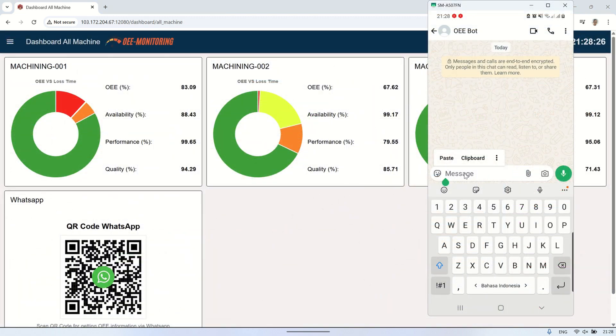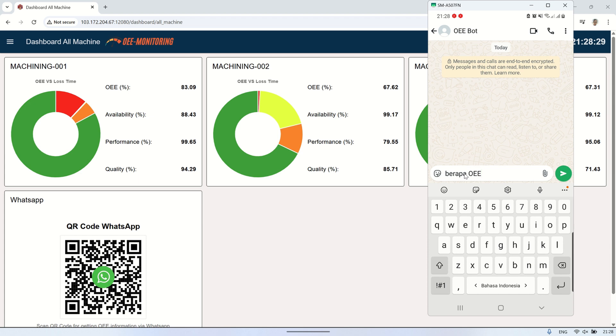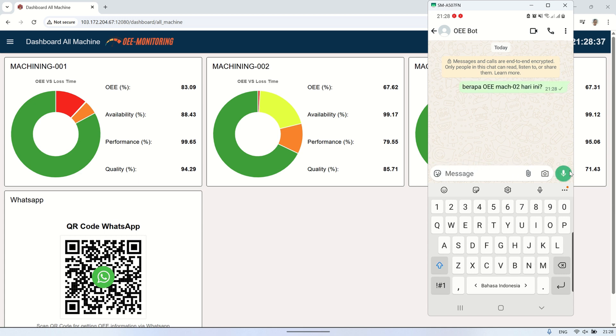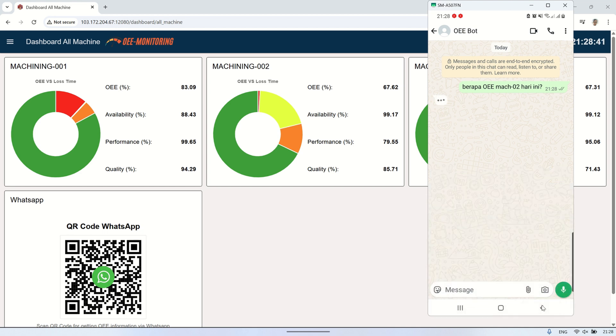Now let's try the system, and we can compare the result with the values on the OEE dashboard to see if they match. After testing, we can confirm that the results provided by the AI are consistent with the actual data shown on the OEE dashboard. This proves that the system is working correctly and reliably in extracting and interpreting real-time production data based on user queries.